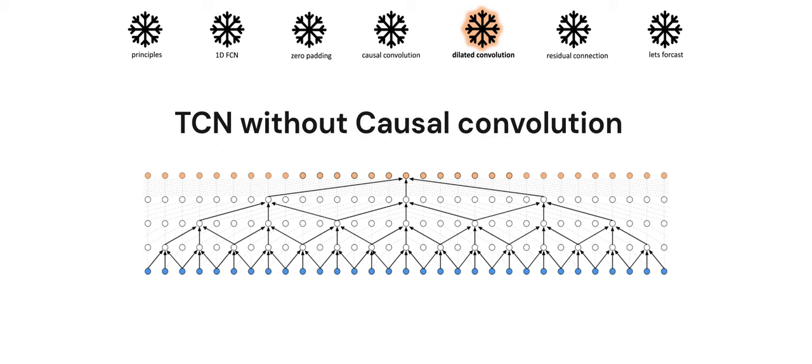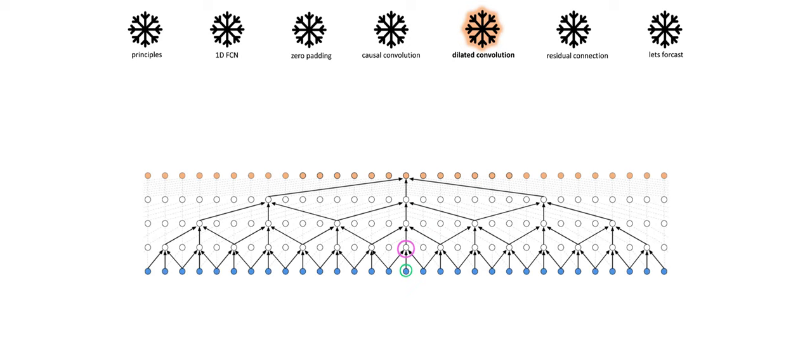Now, here's an example of what would have happened if we had not used causal convolution. As you can see, in this example, the element at i can interact with i, i-1, and i+1 of the previous layer. Now we can see that there is target leakage - the element of this layer can interact with future values as well. That's why a normal convolution network cannot be used for forecasting and we need a variation like temporal convolution network for that.